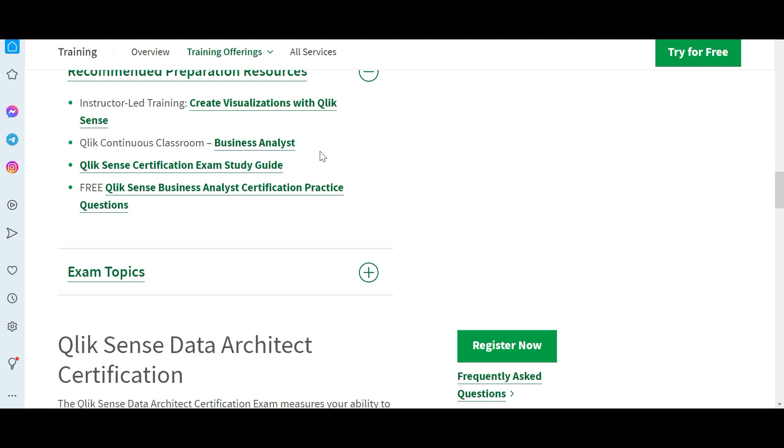These instructor led trainings you don't have to do. Just go through the videos on this channel that will explain the concepts. You don't require a special course. If you still want to do it, go for Udemy. In Udemy you will see some cheaper courses for 400 rupees or 500 rupees, do those courses.